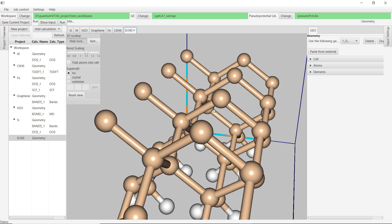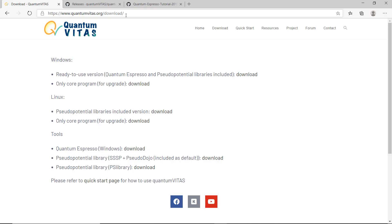Okay, so that's all for today. Thank you for watching. Welcome to download my software. Again, it is here in the official website quantumvitas.org. Thank you for watching and I hope to see you next time.